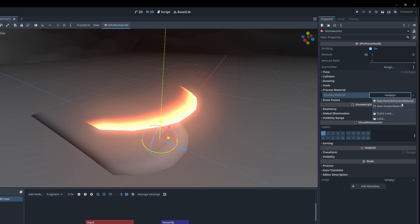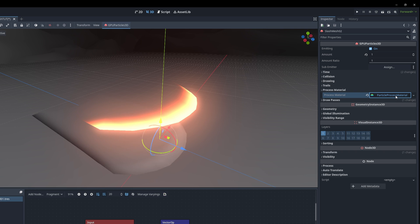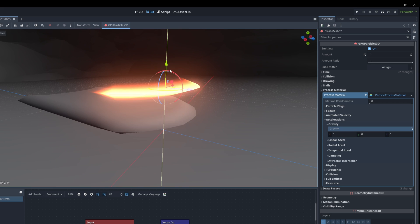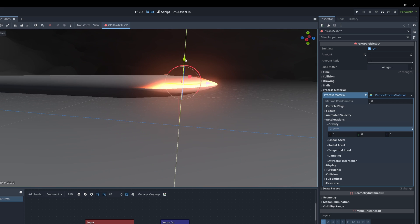Now let's create a new particle process material. Make sure gravity is 0. And I'm going to push it up the same value so it matches the other slash.